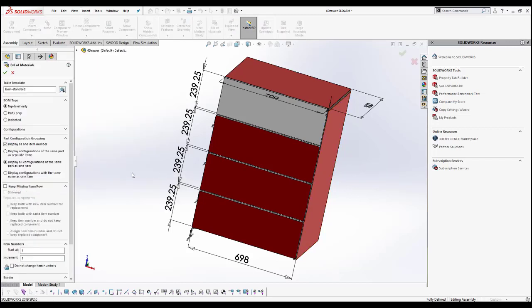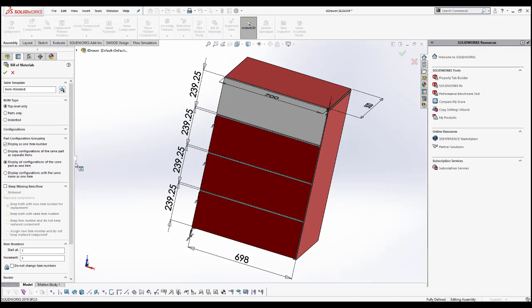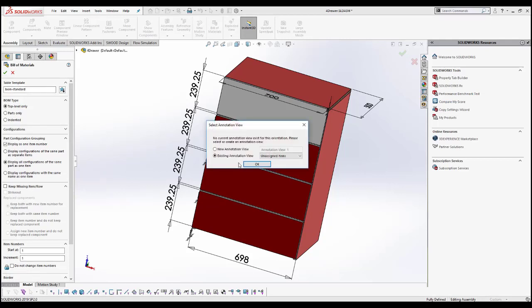Then on the left-hand side, the Bill of Material Property Manager will show up where you can select and add the properties of the bill of materials as you would like. I'm going to go with the default properties for now and I'm going to click OK.